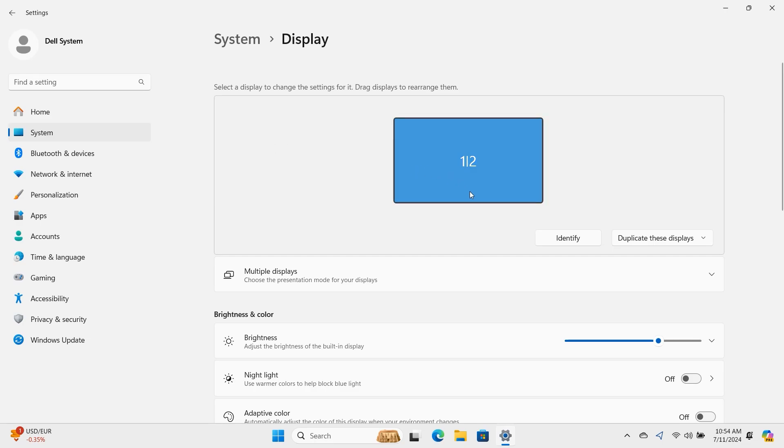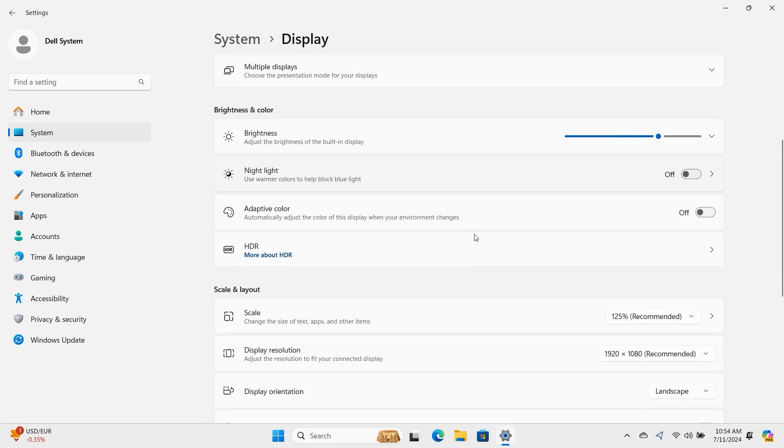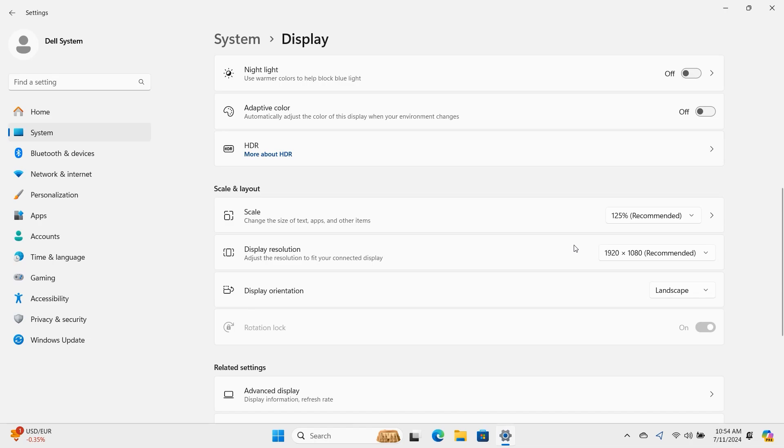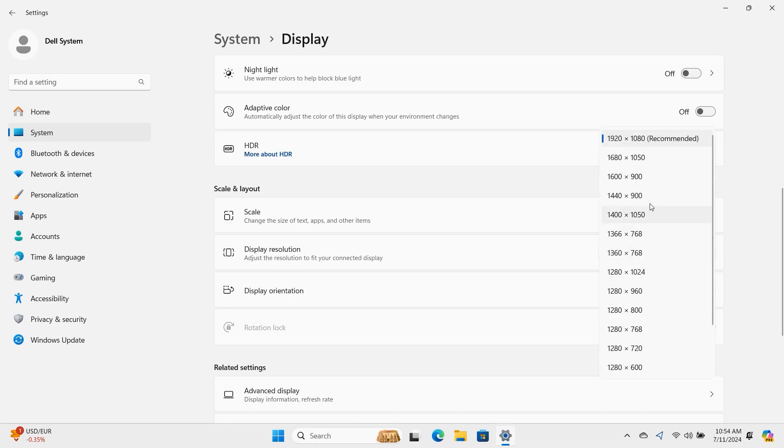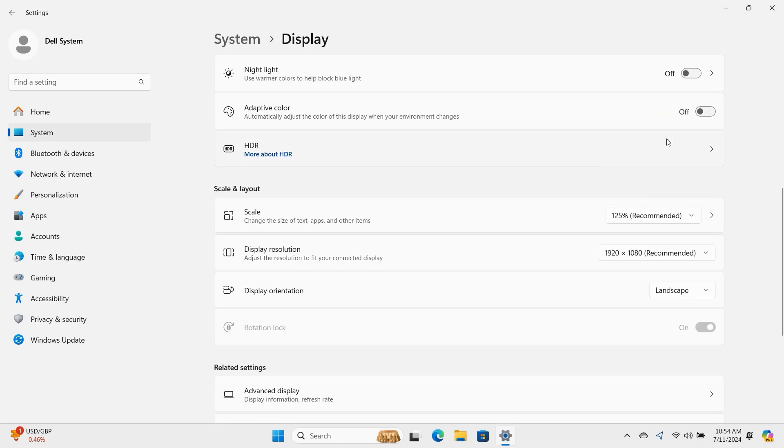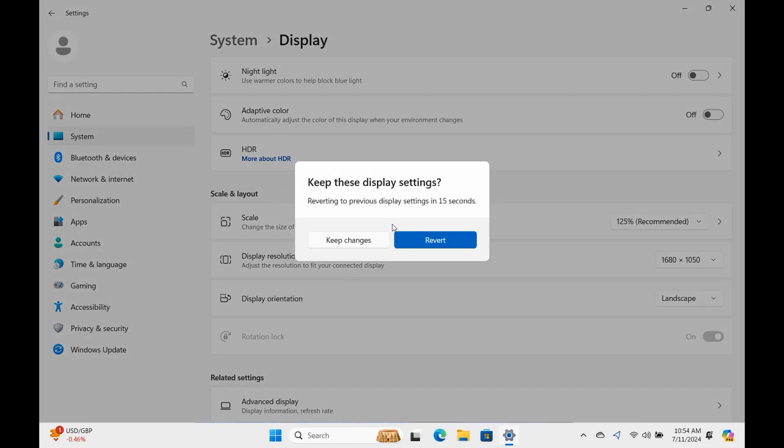Select the display to adjust in the top section. Scroll down and choose a value from the drop-down next to Display Resolution. The Recommended option should be your best choice. Once you've chosen your resolution, click on Keep Changes in the pop-up that appeared.